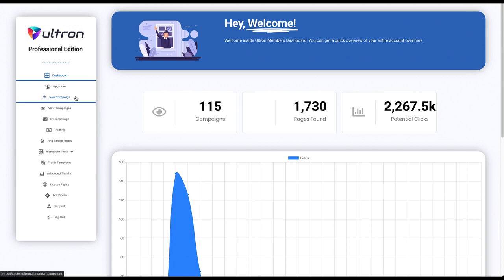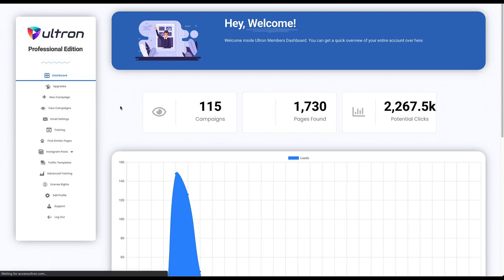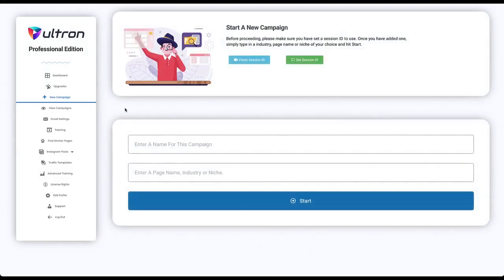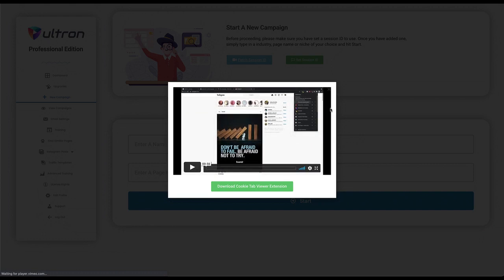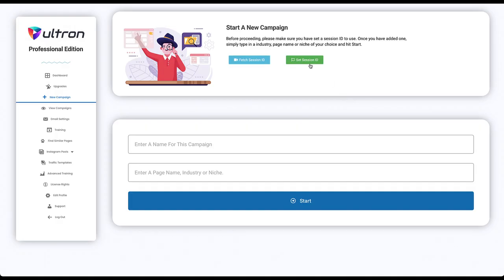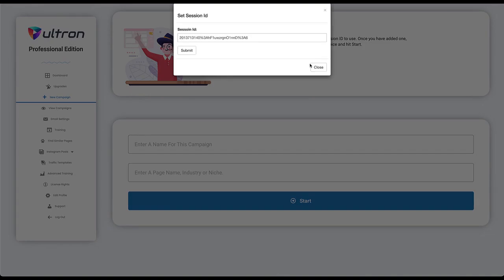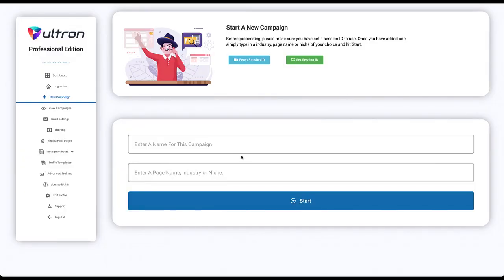You need to watch this video to figure out how to get your session ID, and once you have your session ID you set it over here. Then you enter a name for your campaign.